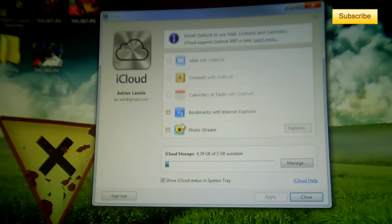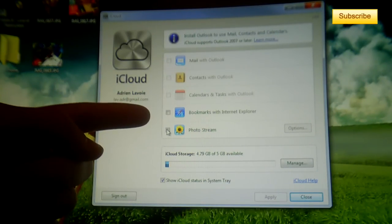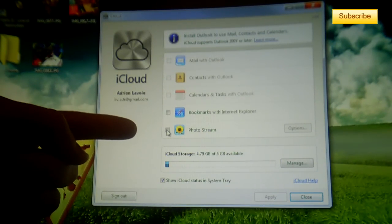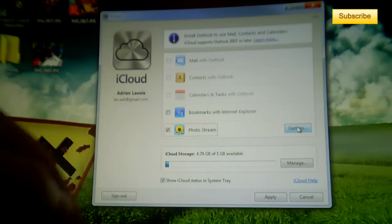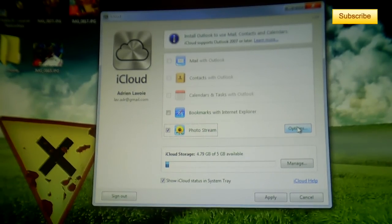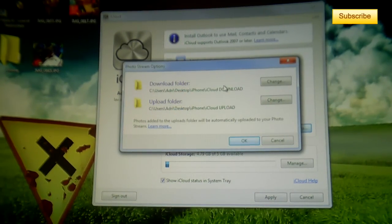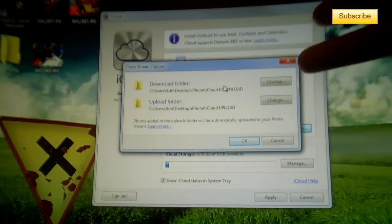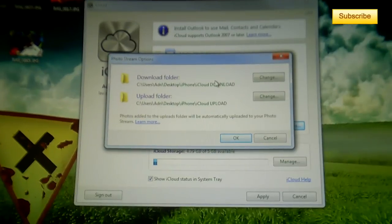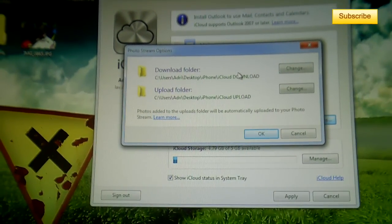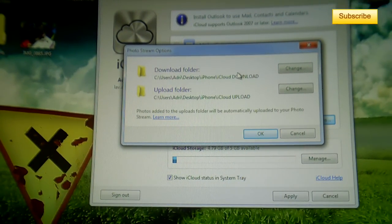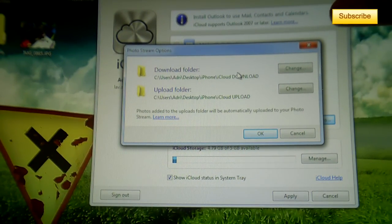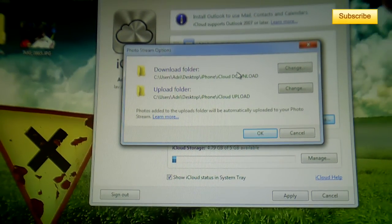Alright, so once this is done you can click on Photo Stream - that's what you want to sync your pictures. Click on Photo Stream and then you click on Options and you have two folders: you have the download folder and you have the upload folder. The download folder is where all your pictures will appear.